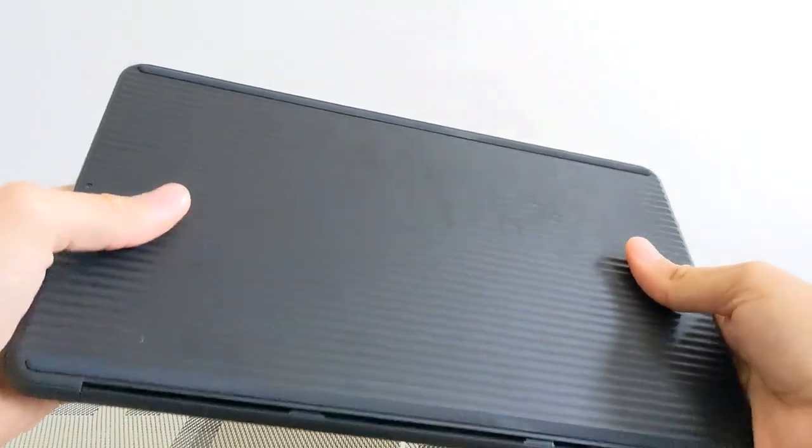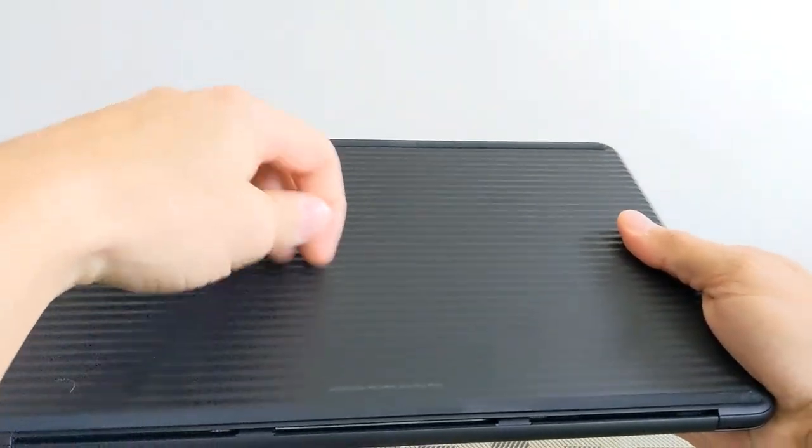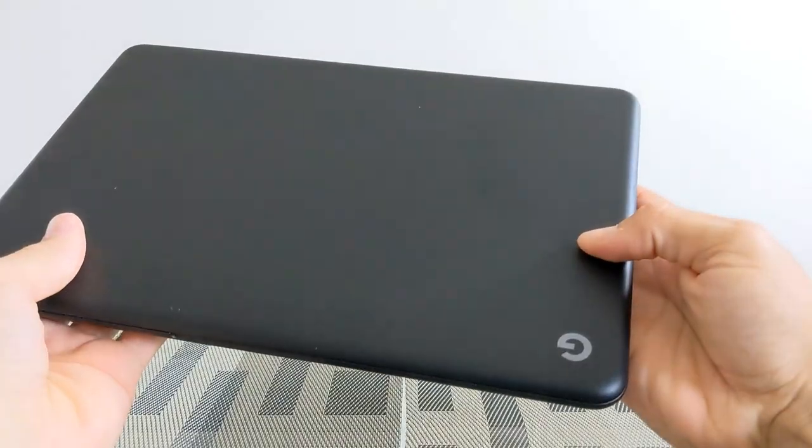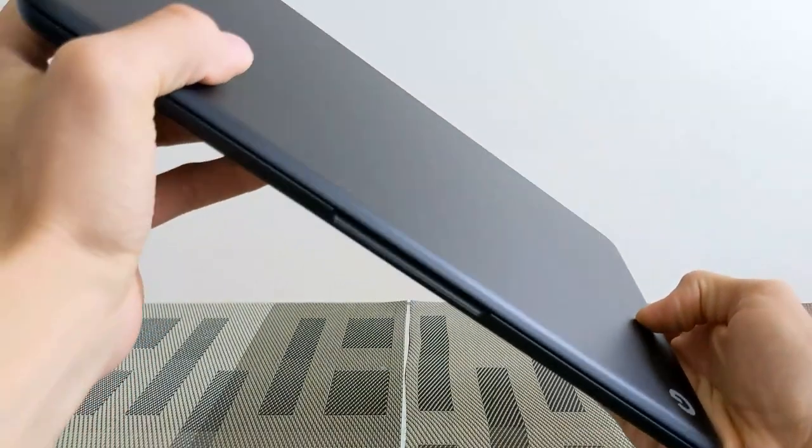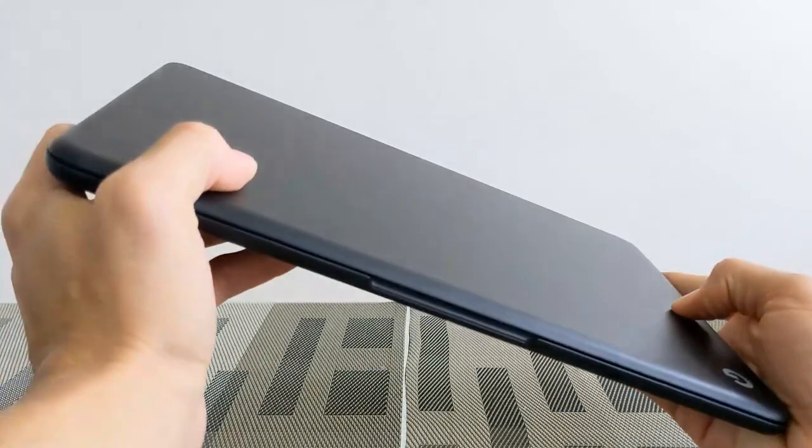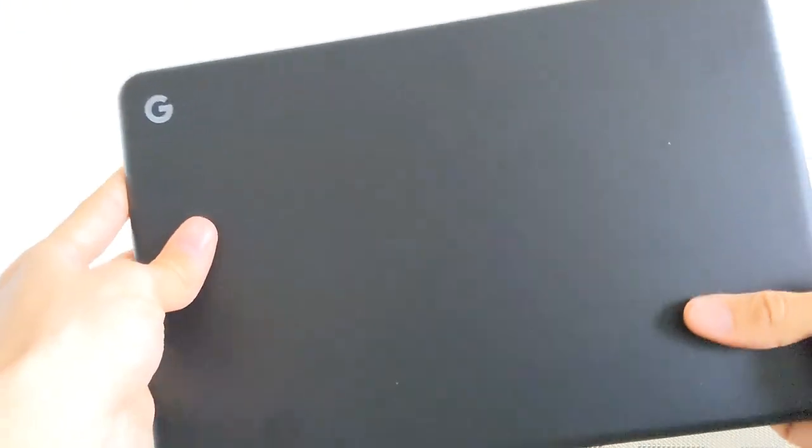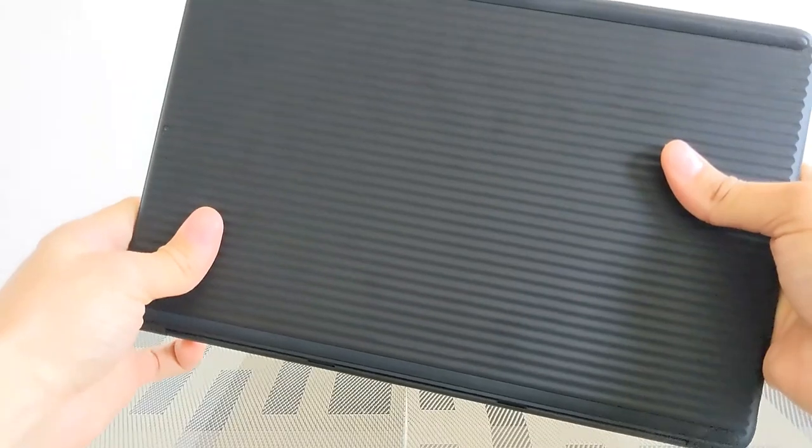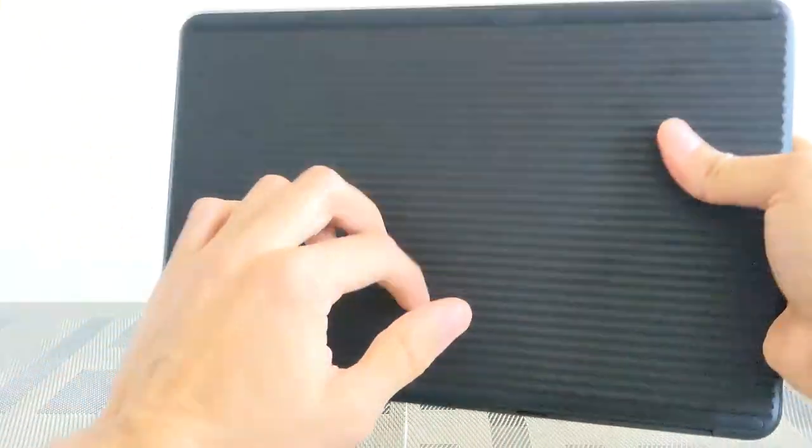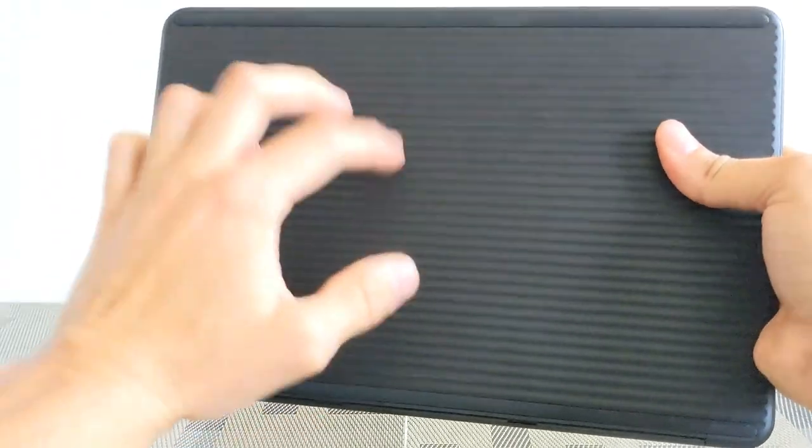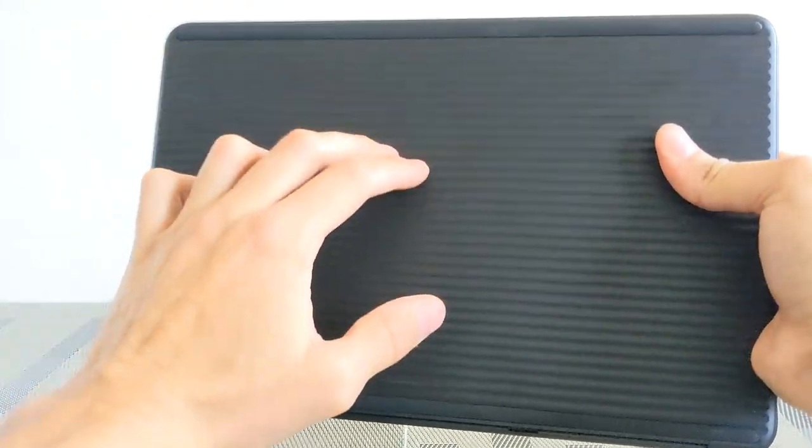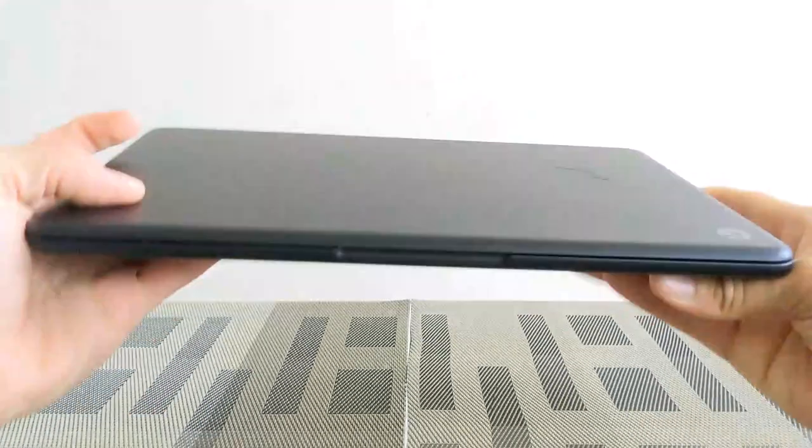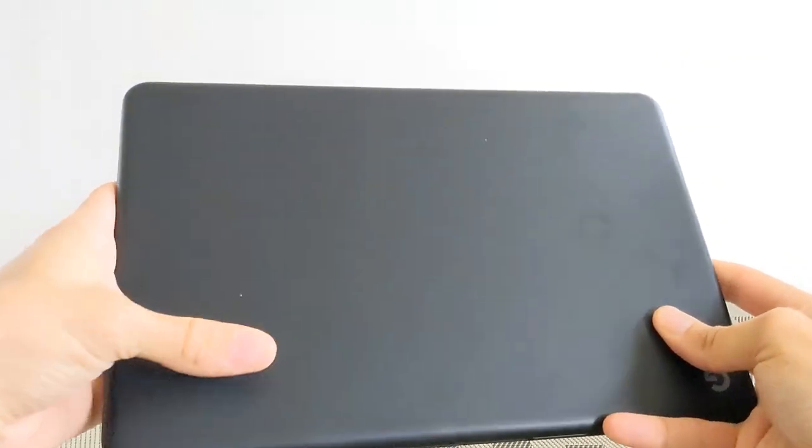If you look on the underside here, you have this ribbed design. The lid is pretty simple, it's just got that matte finish. This is the Just Black version if you didn't see the previous video, and it just has that G logo in the corner there. I like to put skins on my devices just to keep them protected.